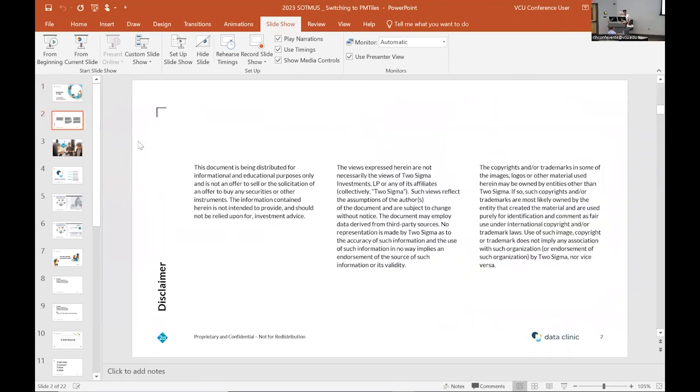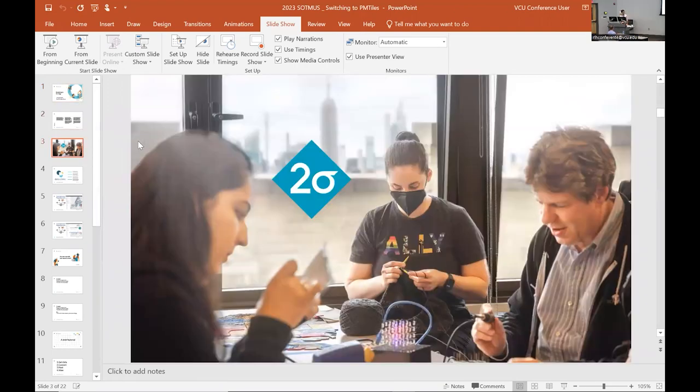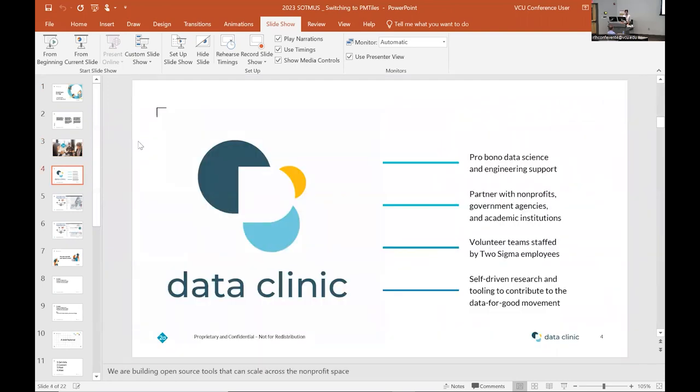So just briefly about Two Sigma. Two Sigma is a financial sciences company based in New York City. Data Clinic is a pro bono initiative of Two Sigma. We work basically doing skills-based volunteering with our many staff members as volunteers for nonprofits, government agencies and academic institutions.